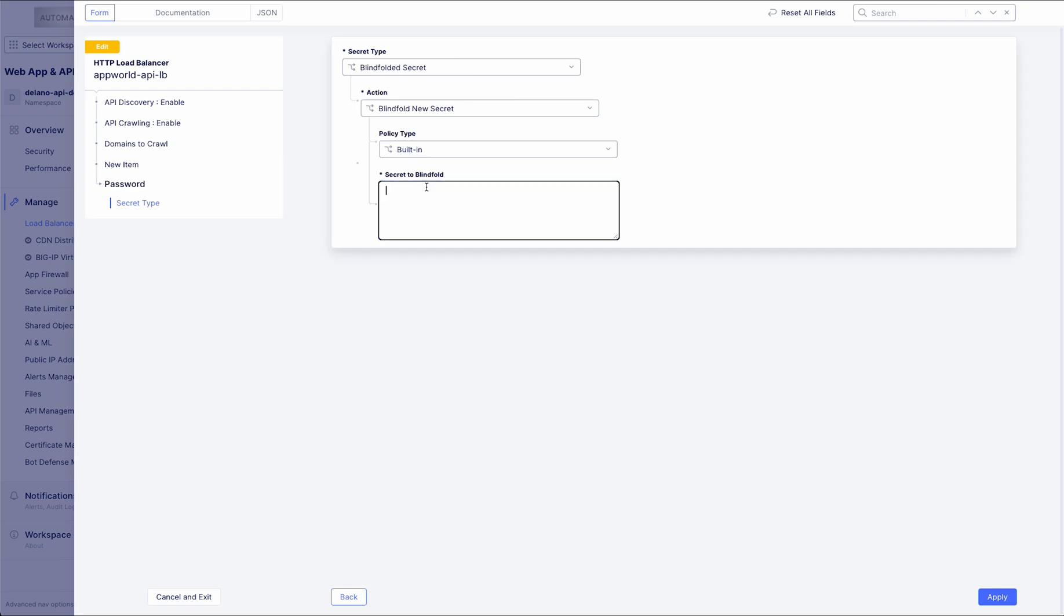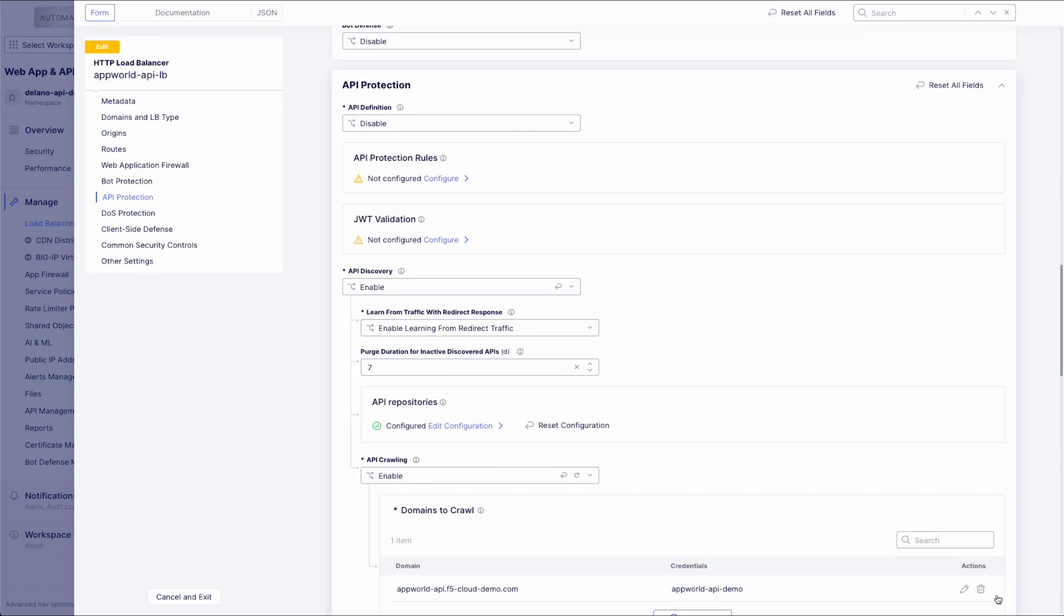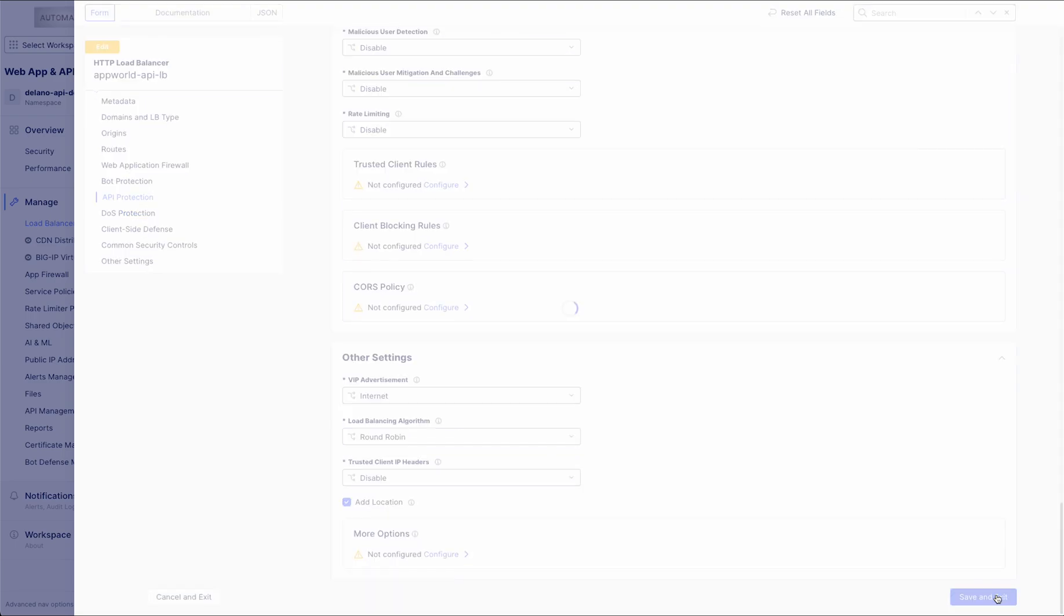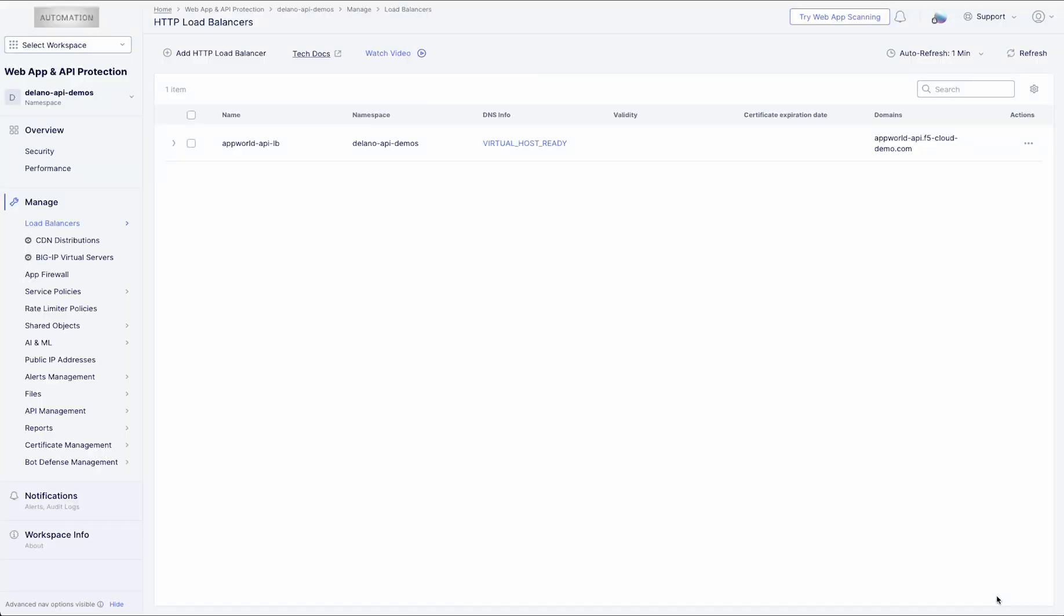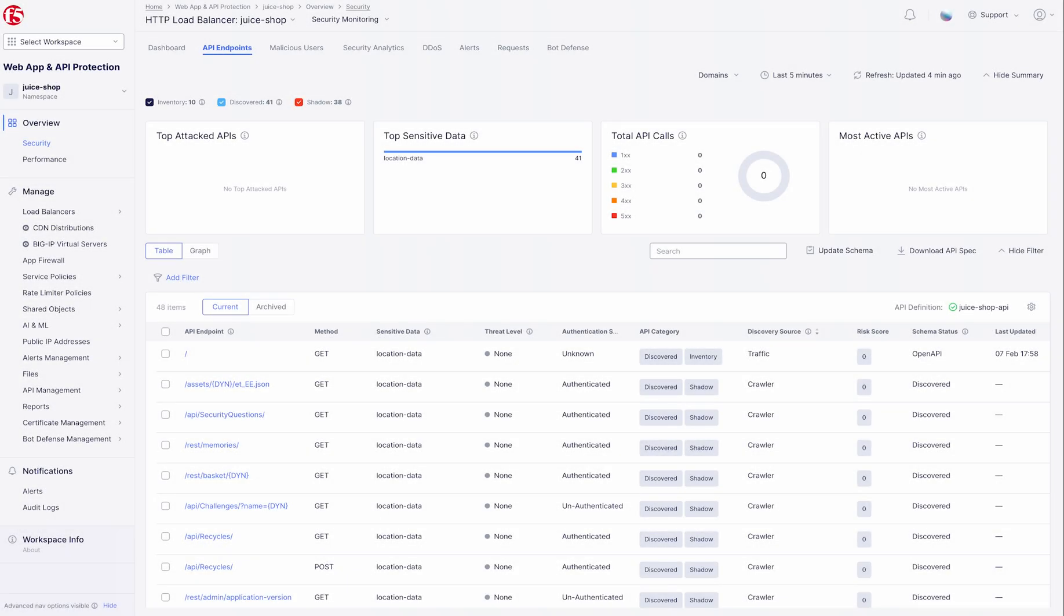This approach not only enhances runtime discovery by identifying endpoints that might not currently see active traffic, making it especially adept at sniffing out zombies, but also uncovers exposed APIs that could exist in areas outside the reach of traditional security proxies. By providing this additional layer of visibility, it ensures comprehensive monitoring of attack surfaces that might go otherwise unnoticed.